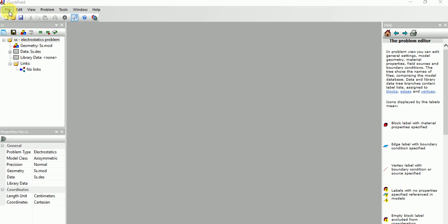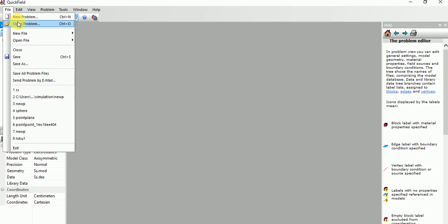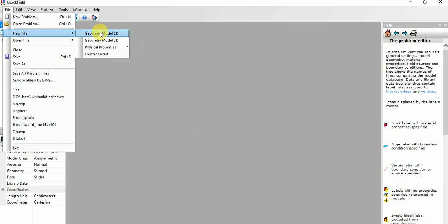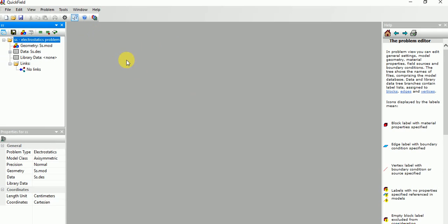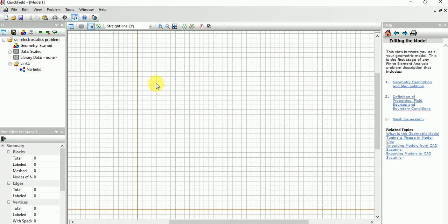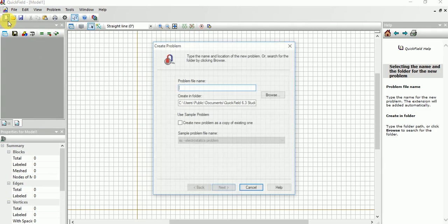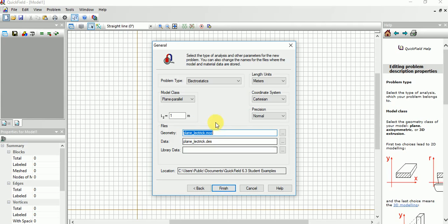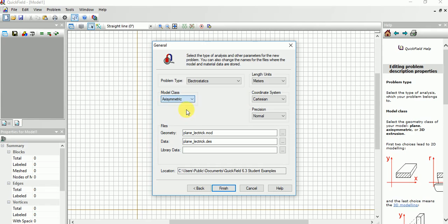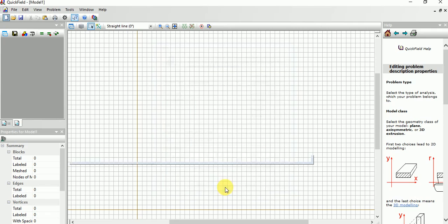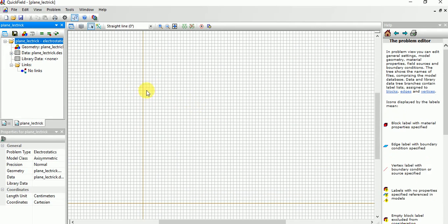Now click File, New File, and choose Geometry 2D for designing a 2D model. Choose Create New Problem and give it a name. Since we are doing plane and point, I'm simply giving this as my channel name. Next, you can choose axis symmetric and choose centimeter. Rest all will be the same. Now you can see the window like this.